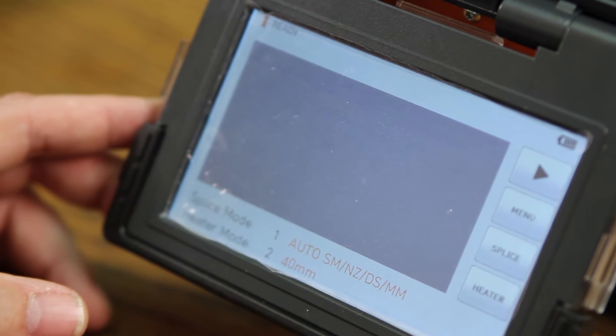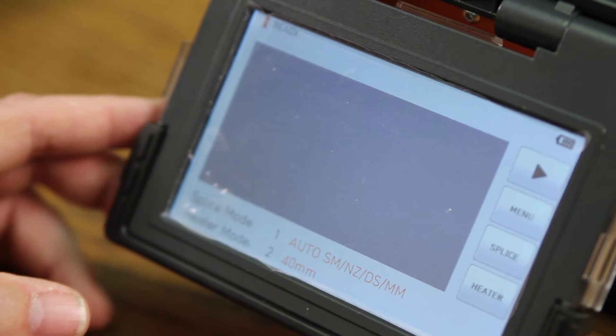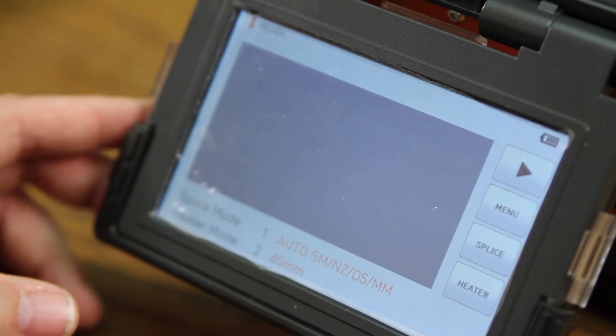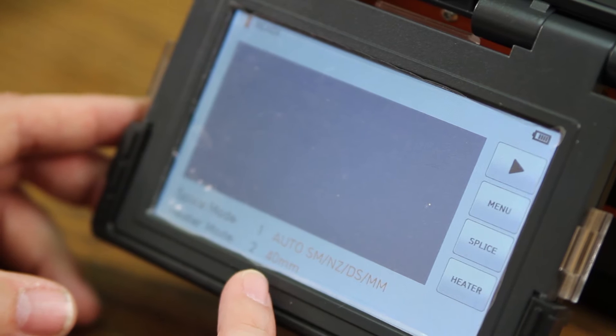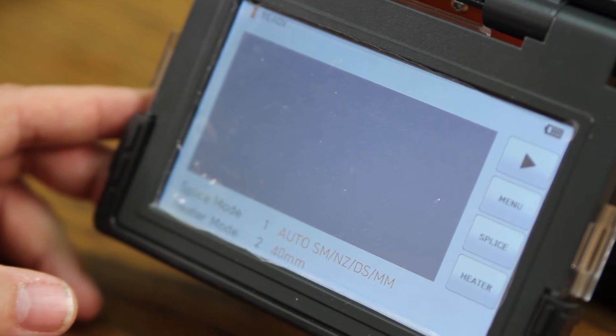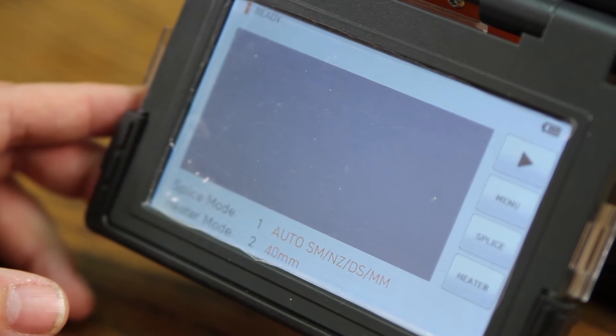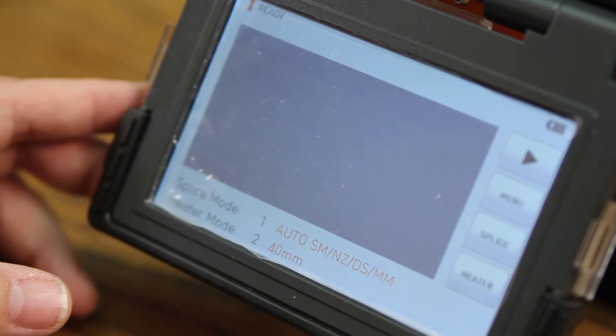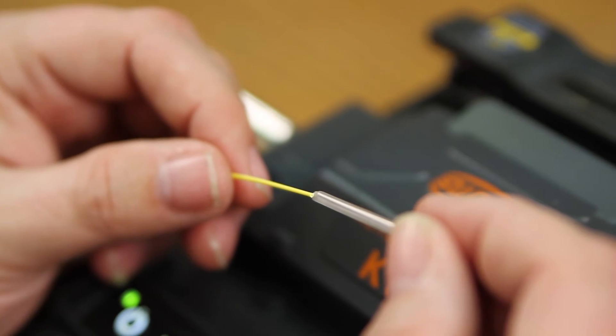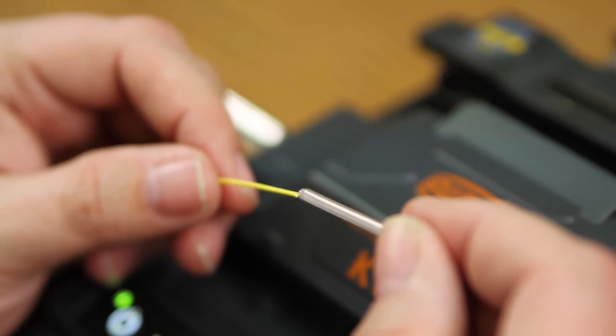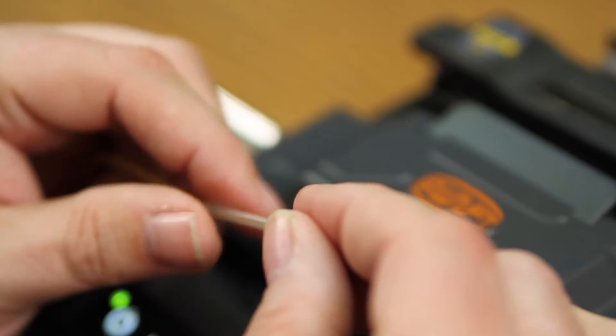Now, you will see that it's ready for single mode fiber using the 40 millimeter shrink sleeve. Install your shrink sleeve onto your fiber.